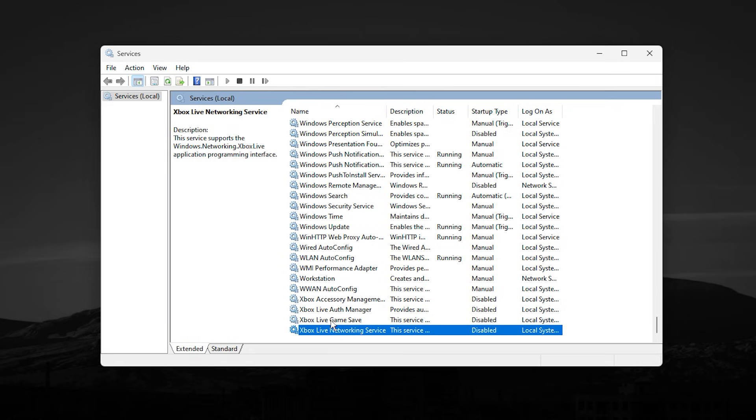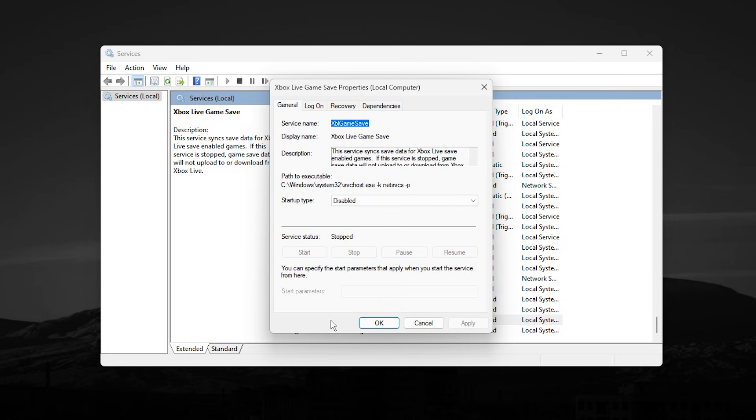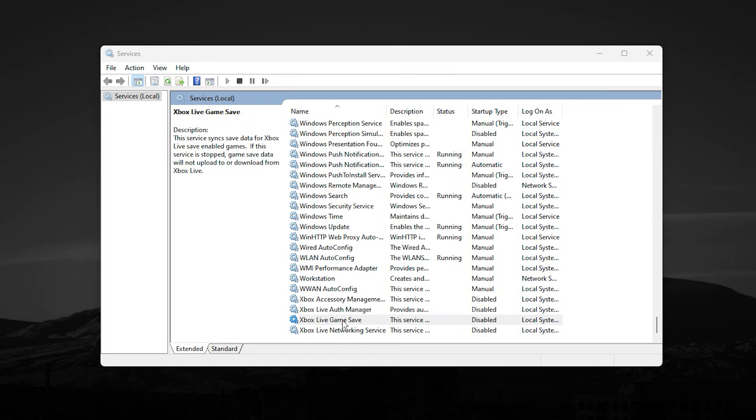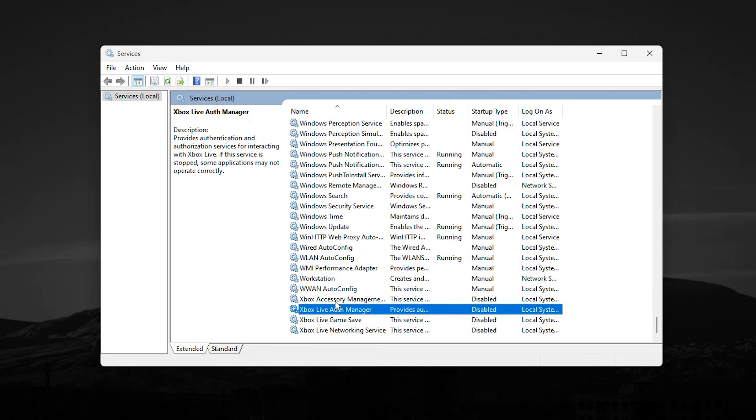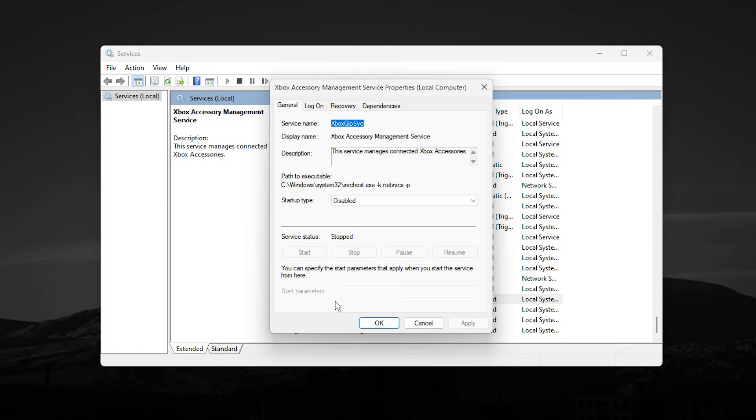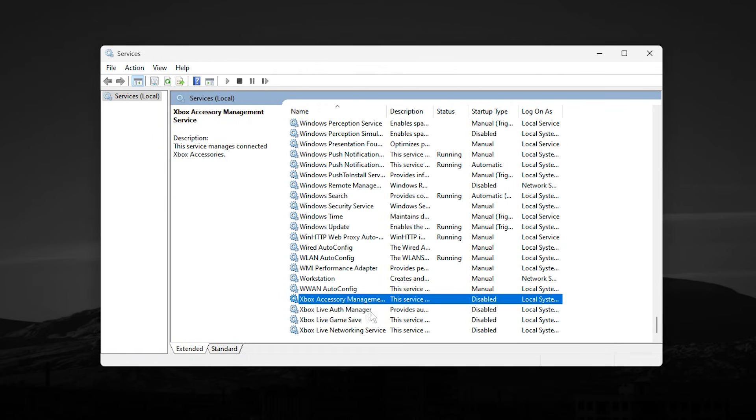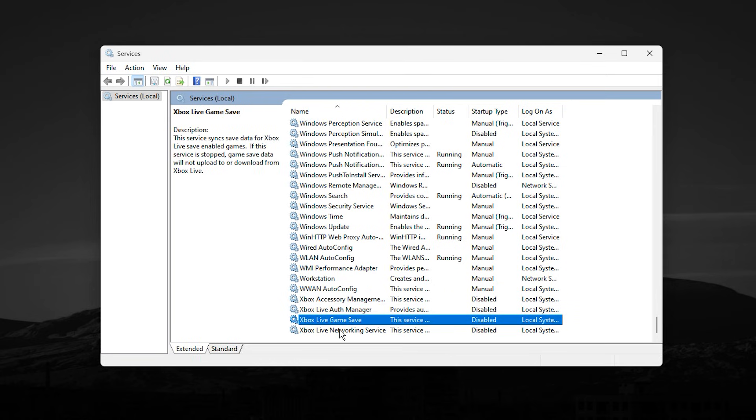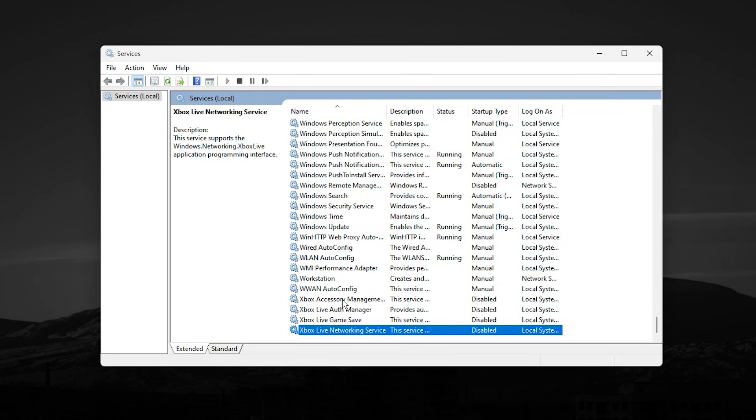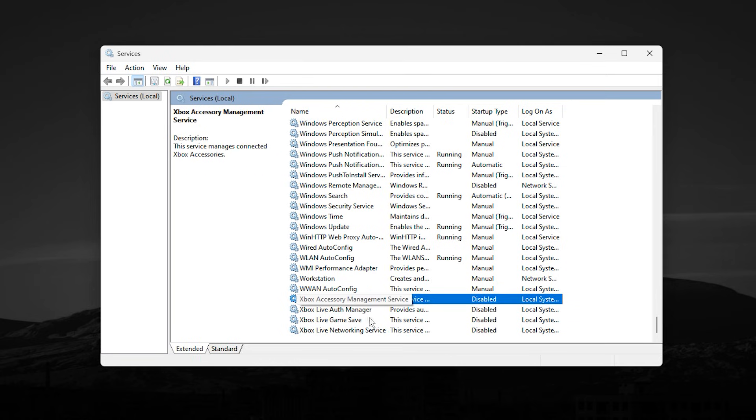These services are designed for Xbox integration, cloud saves, and online features that are completely unnecessary if you only play PC games like CS2. When left enabled, they continue running in the background, consuming RAM, CPU time, and sometimes even network resources. This background activity can cause micro-stutters, input delay, or inconsistent frame pacing during gameplay.